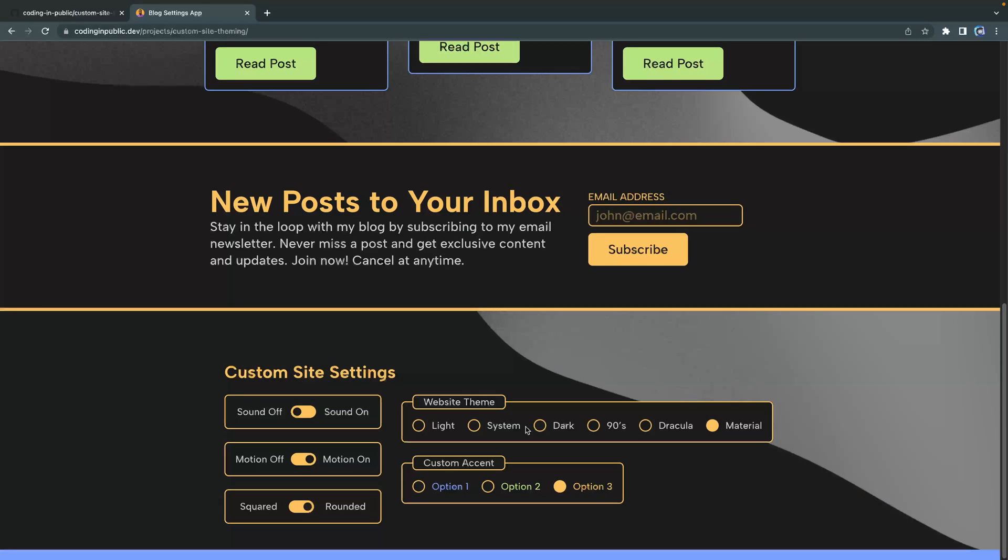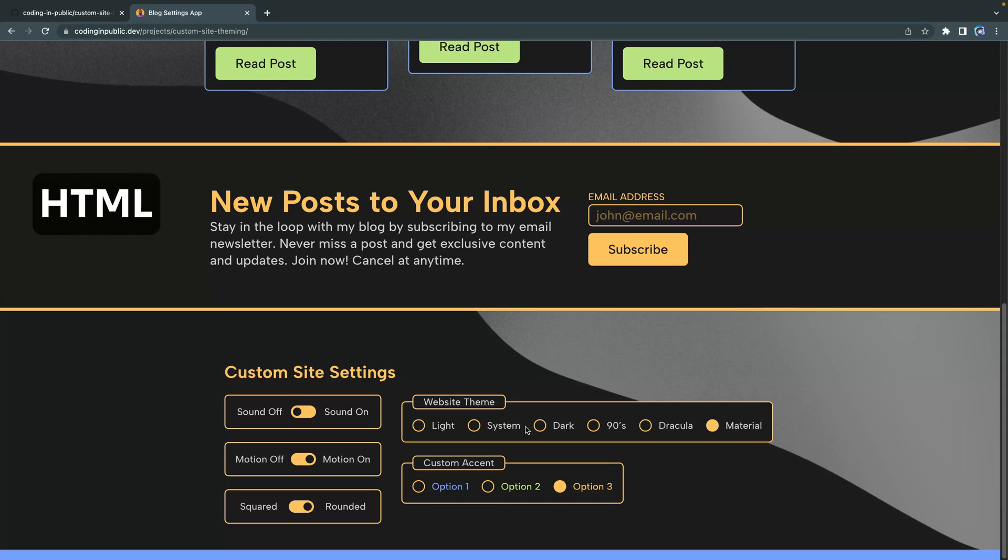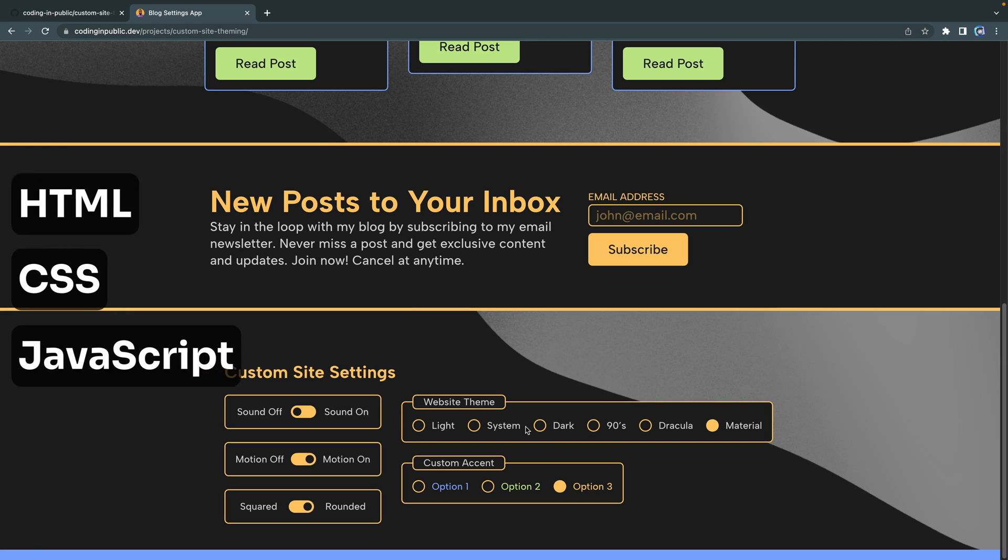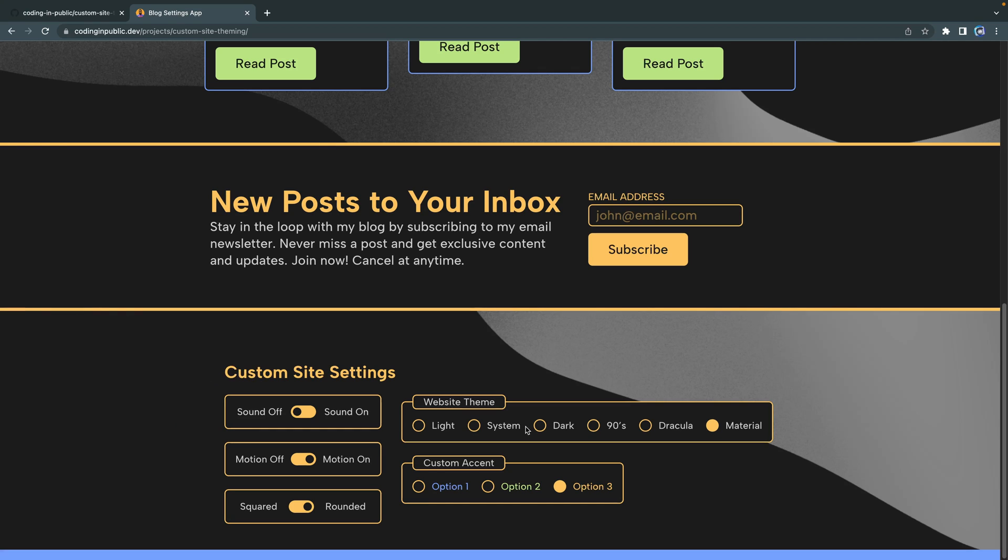Now a couple things you need to know before we get started. Number one, it would be good for you to have a pretty basic understanding of HTML, CSS, and JavaScript. I will try to explain it in a way that's helpful for you, but you do need to have a starting knowledge of all those three.